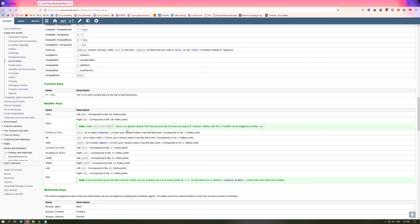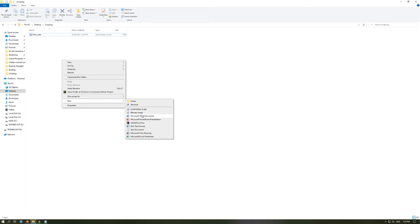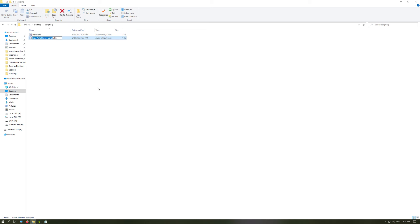There's one more useful thing: mouse buttons. Many of us have mice with more than two buttons — you may have extra side buttons, and it's not always clear what those buttons are called in AutoHotkey. I'll teach you how to identify any button on your mouse. This method also works for keyboard buttons if you're trying to identify a specific key.